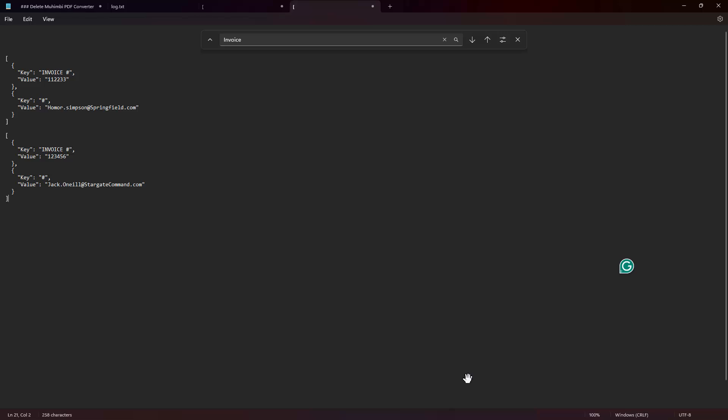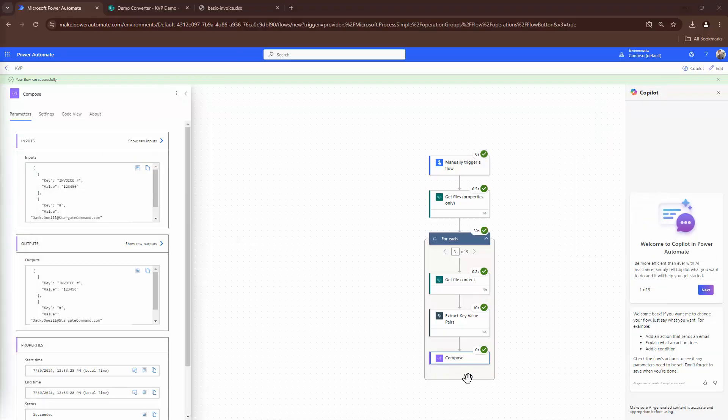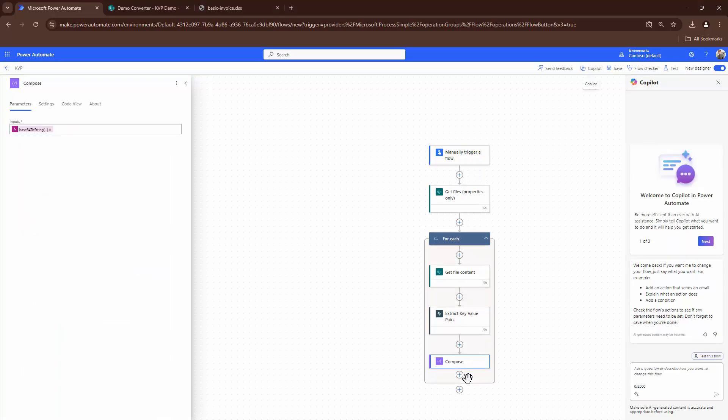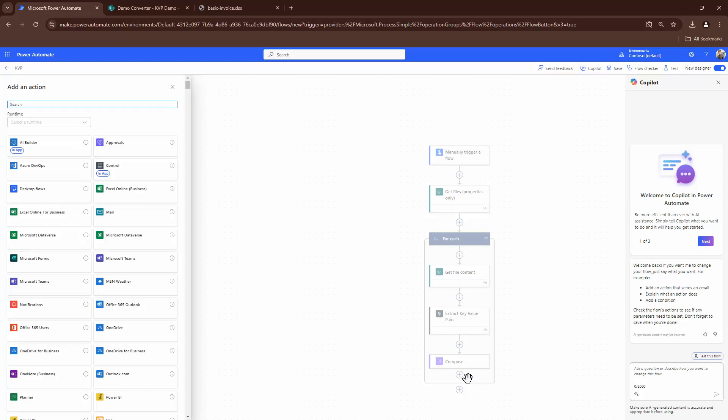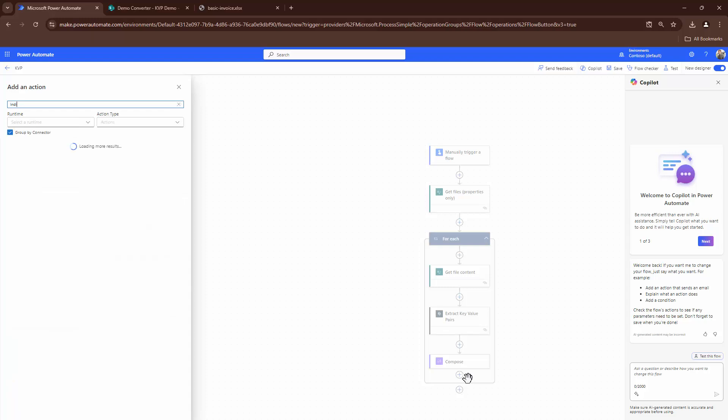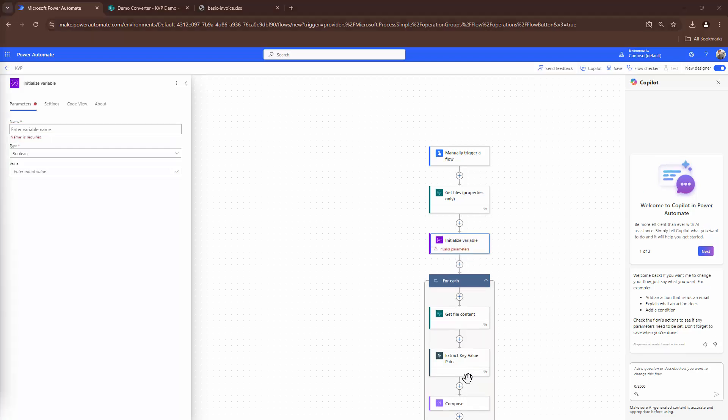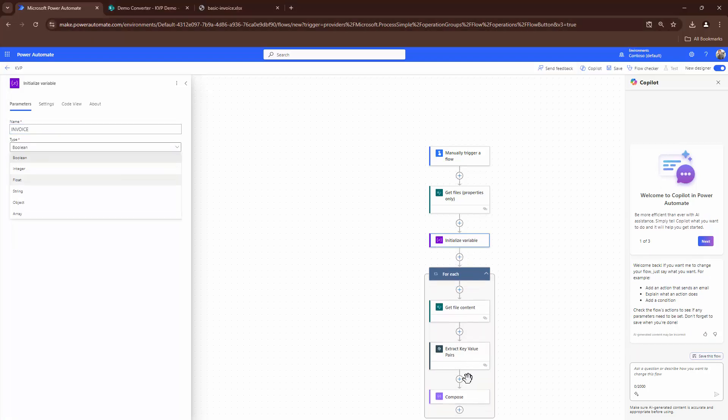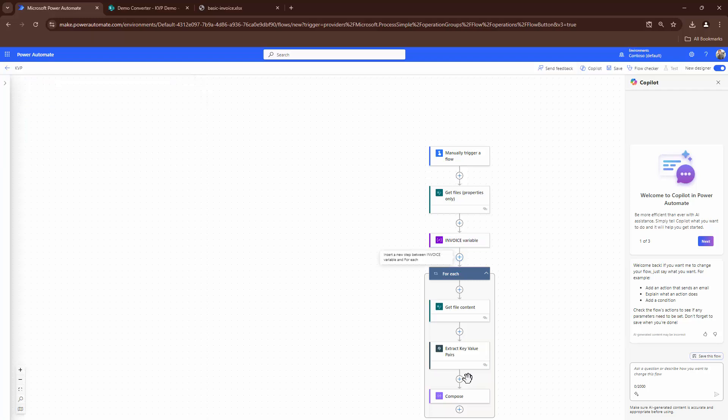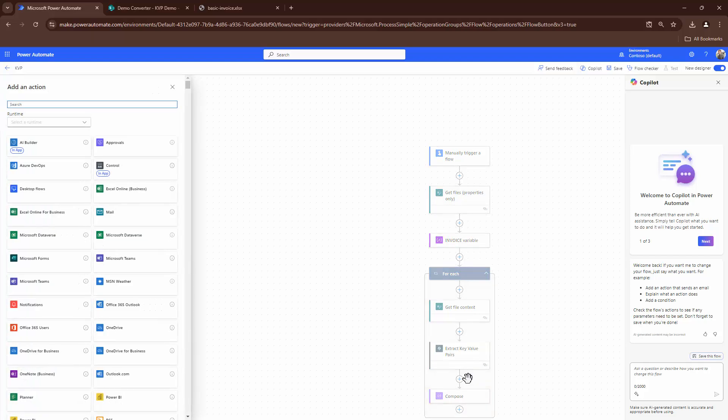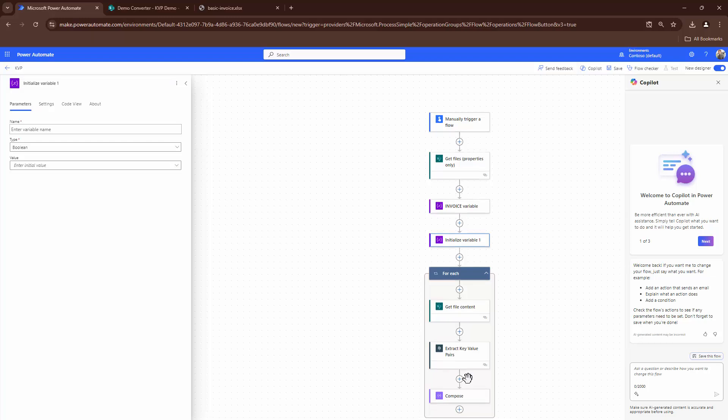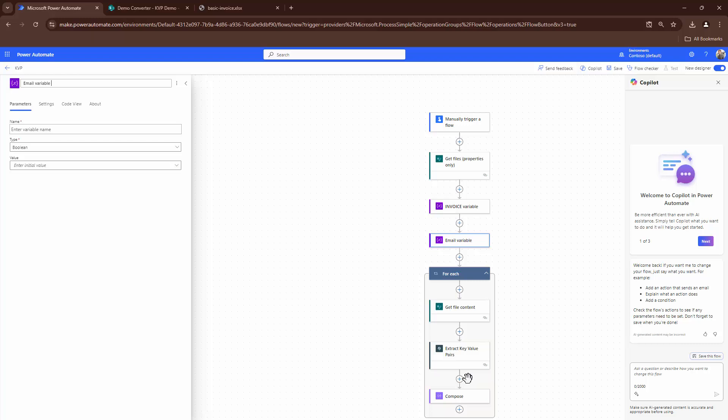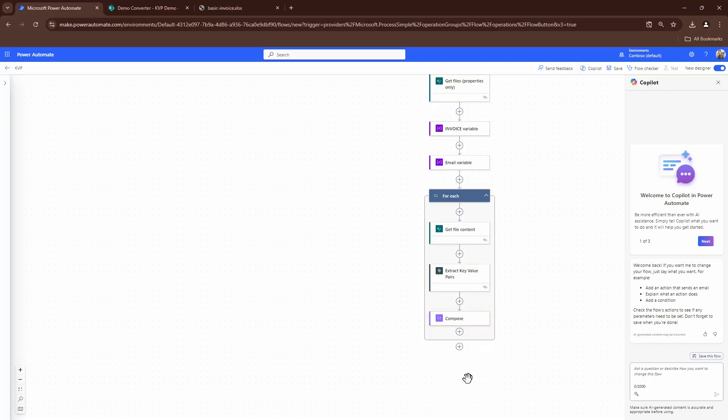Now that you have this configured, the next step would be to go ahead and write the data into your SharePoint. So for that, we want to go ahead and initialize two variables. So the first variable would be the invoice. Let's just go ahead and put it as text. I'll also say invoice variable, just that we understand it better. Another variable I would add, initialize variable, email variable, string. Perfect. So we have two variables.